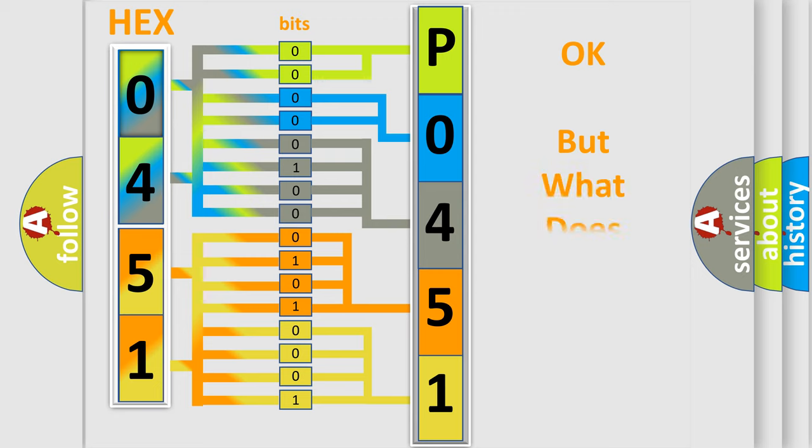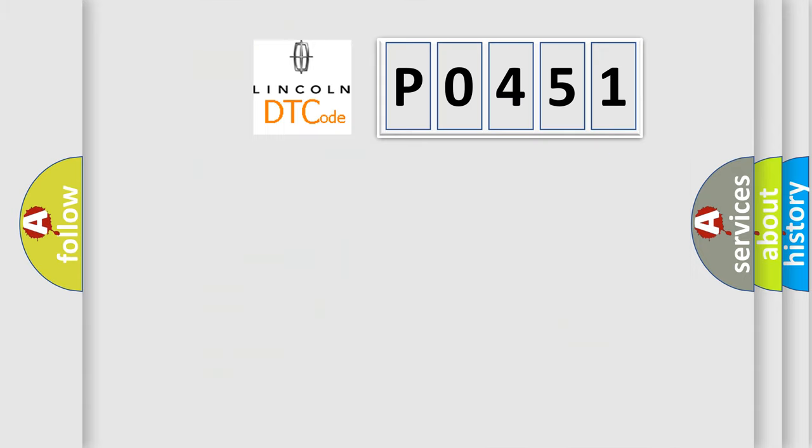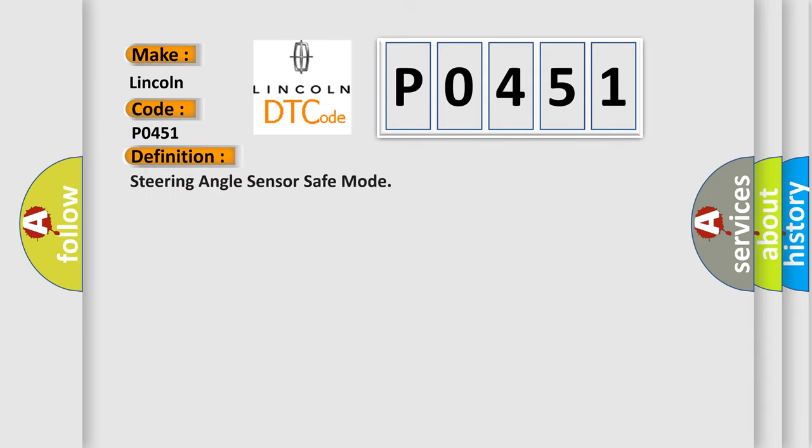The number itself does not make sense to us if we cannot assign information about what it actually expresses. So, what does the Diagnostic Trouble Code P0451 interpret specifically for Lincoln car manufacturers? The basic definition is Steering angle sensor safe mode. This is a short description of this DTC code: When steering angle sensor is in safe mode.